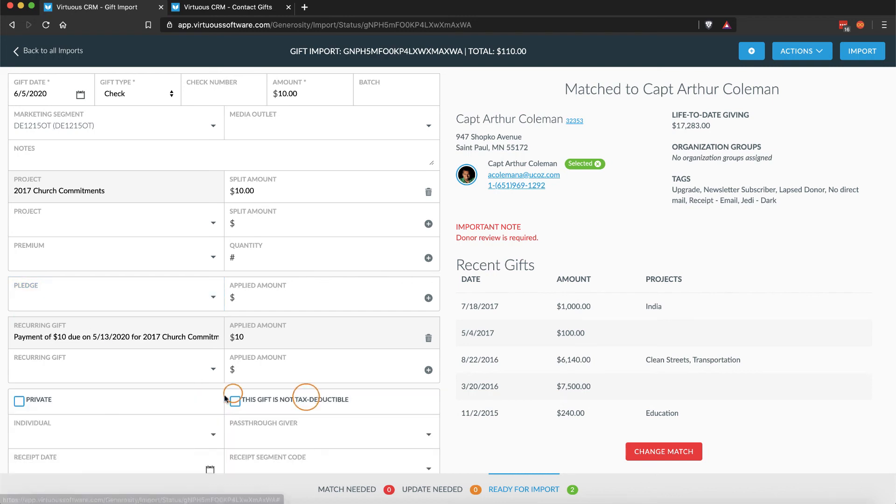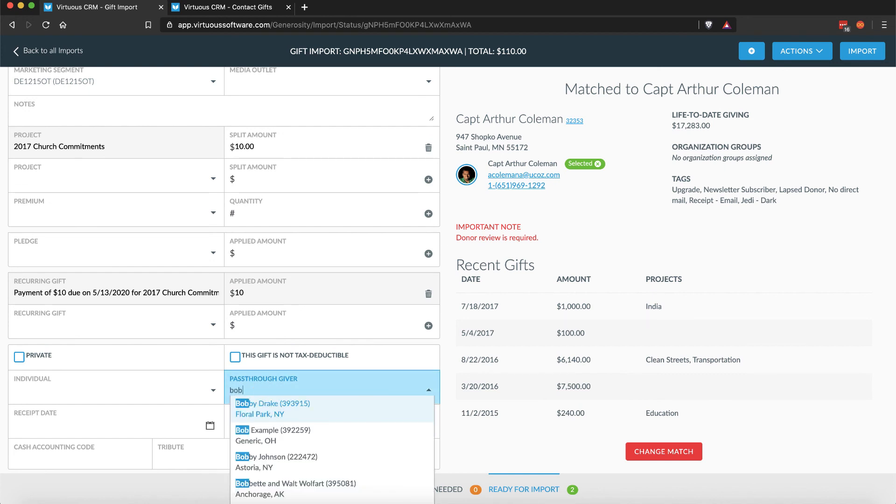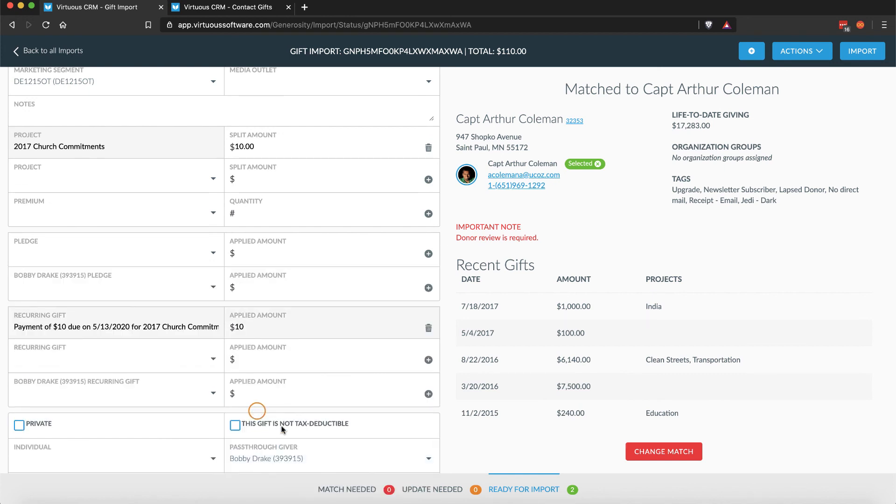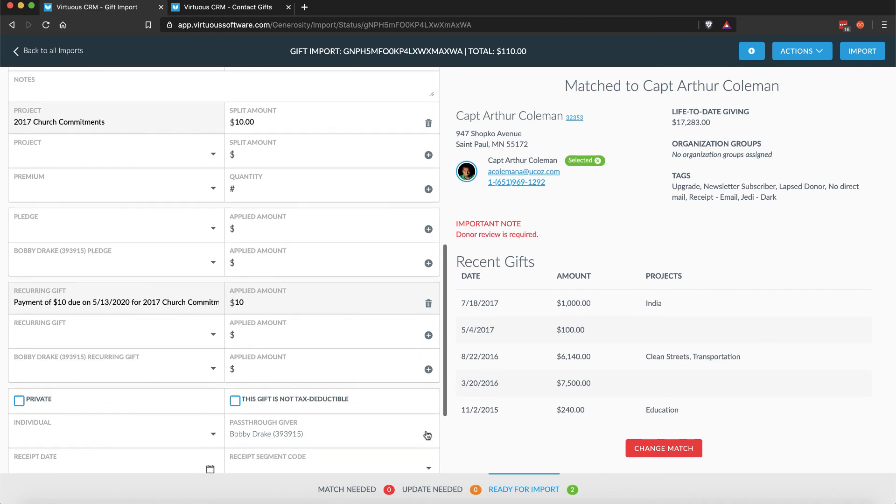If there is a pass-through giver identified for a particular gift, you will see additional fields allowing you to match a gift to a recurring gift payment or pledge payment on the pass-through giver's record.